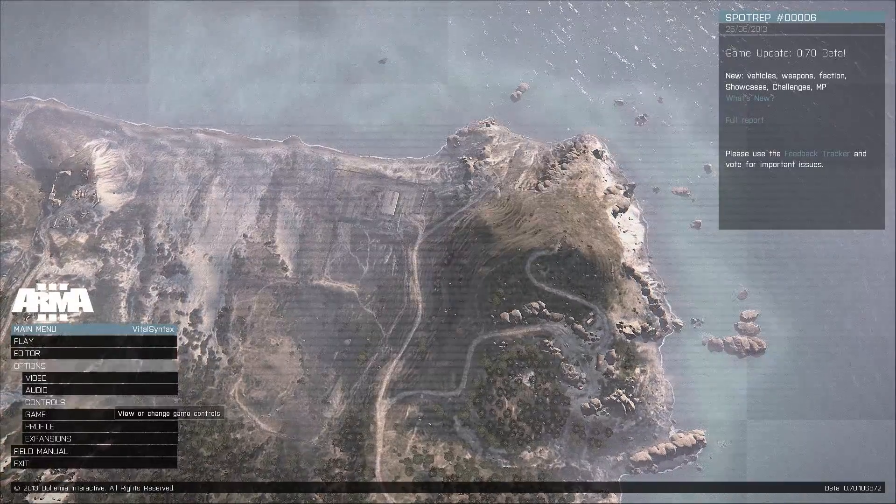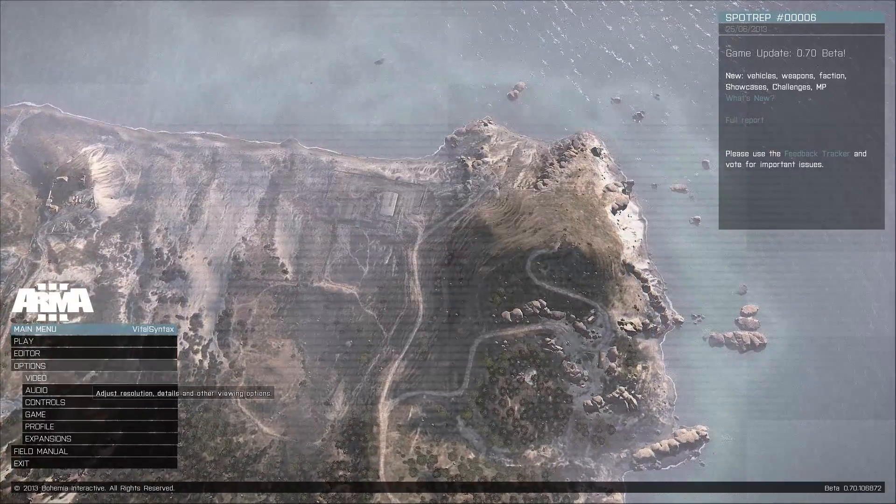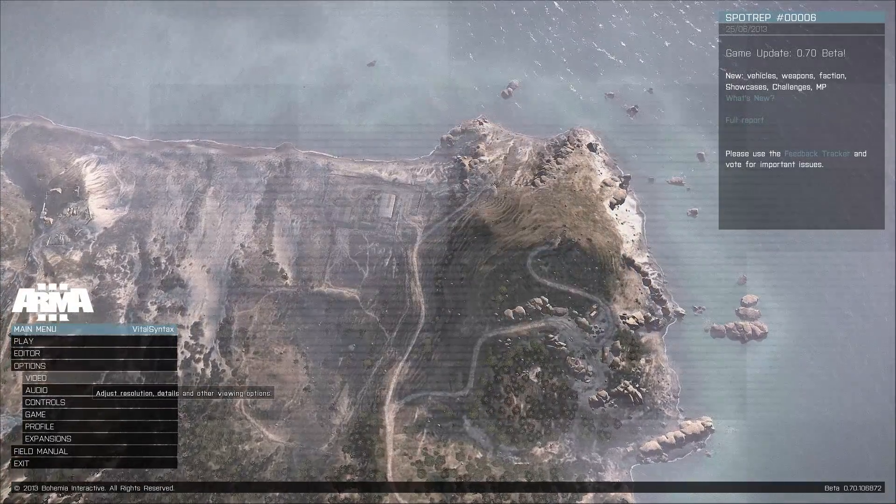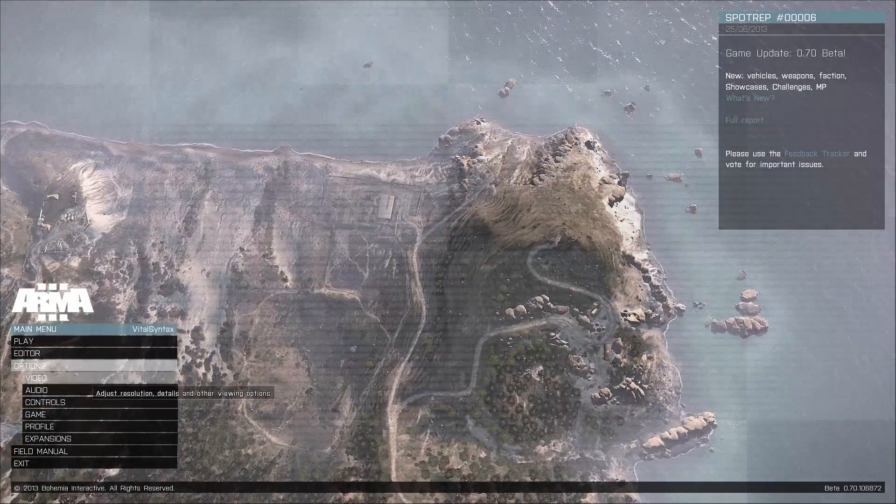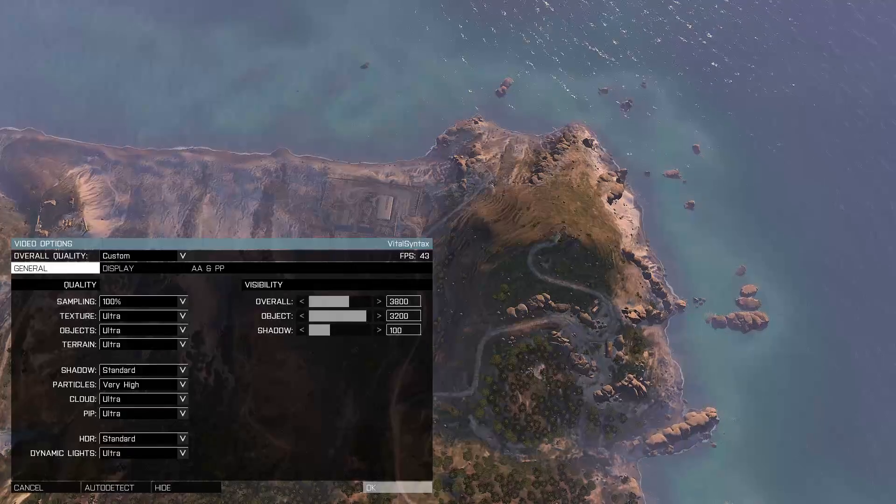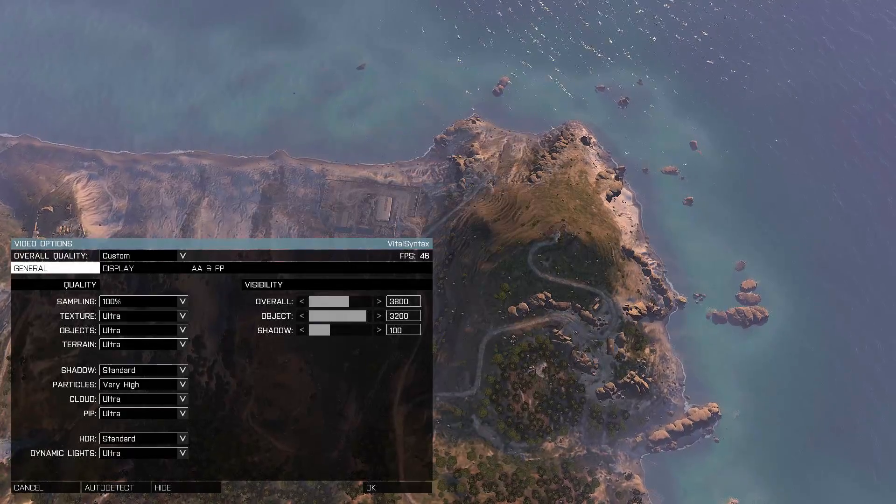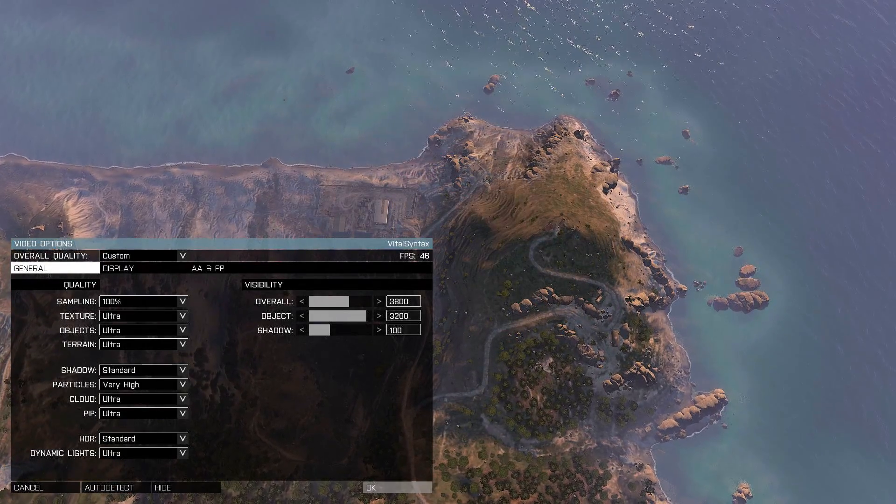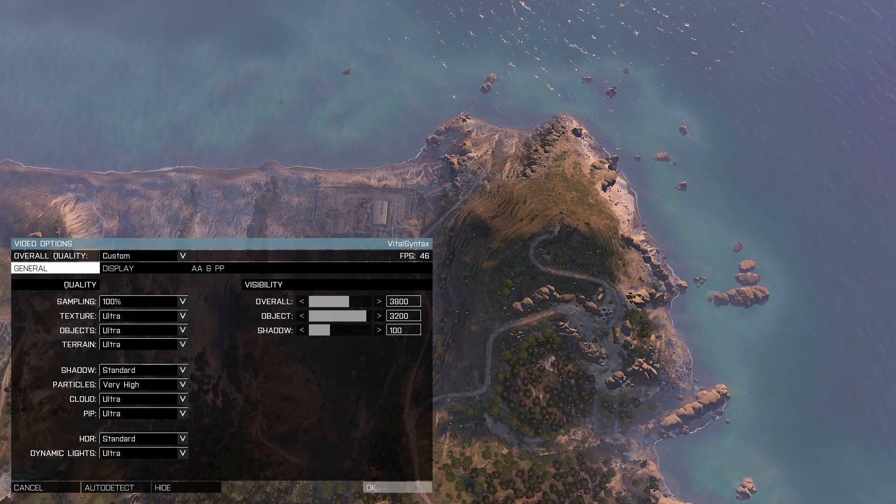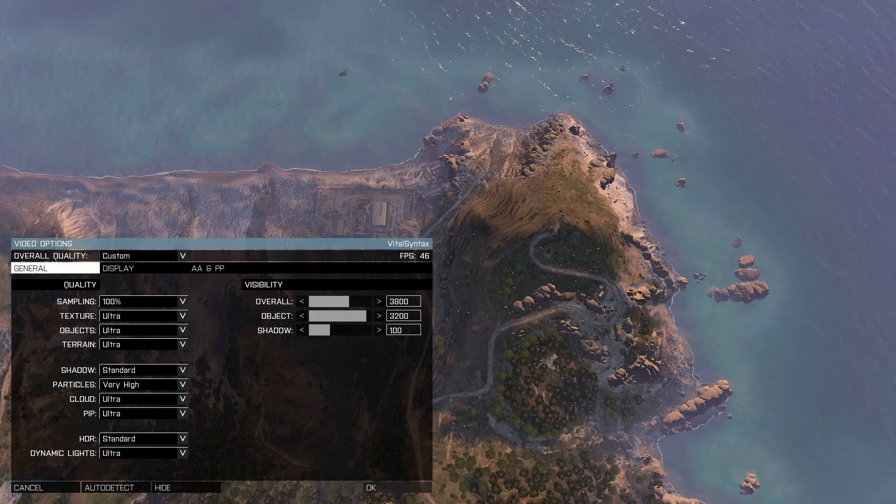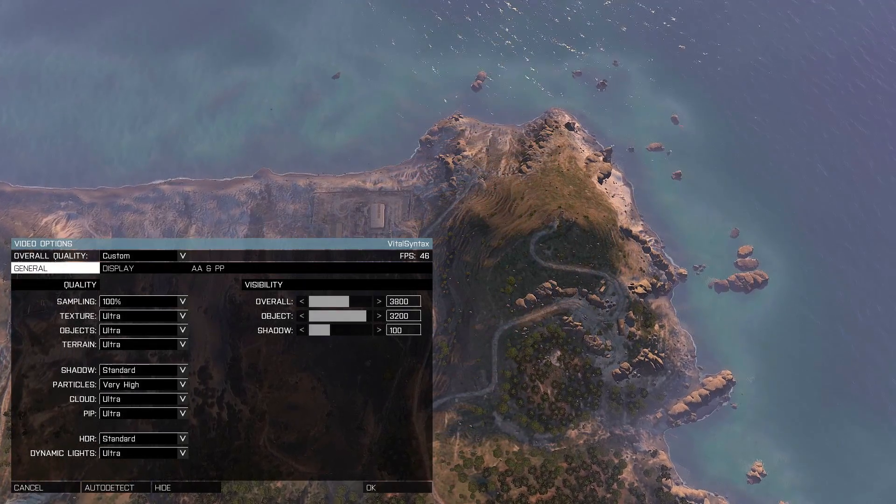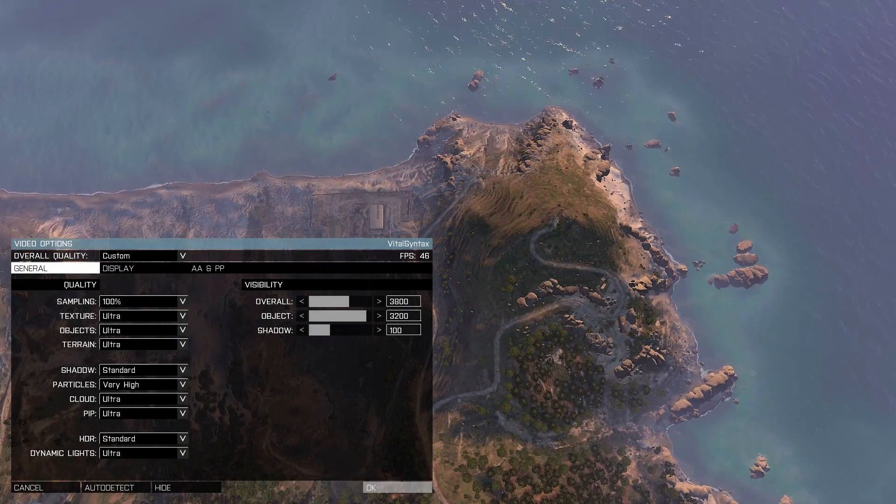Next we're going to go into your options and set up some of the video, audio and control settings. Video first. Ultimately this is going to depend on the hardware that you're using, your CPU and GPU configuration for the most part. This is a fairly CPU intensive game.